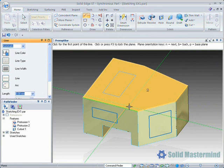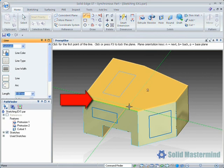When defining the sketch plane, notice that one of the edges of the model is highlighted in green. This edge will be used as the X axis for the sketch, and our horizontal and vertical relations will be associated with this edge.